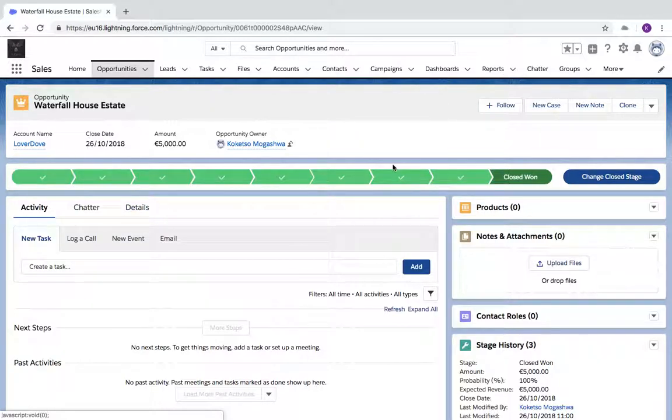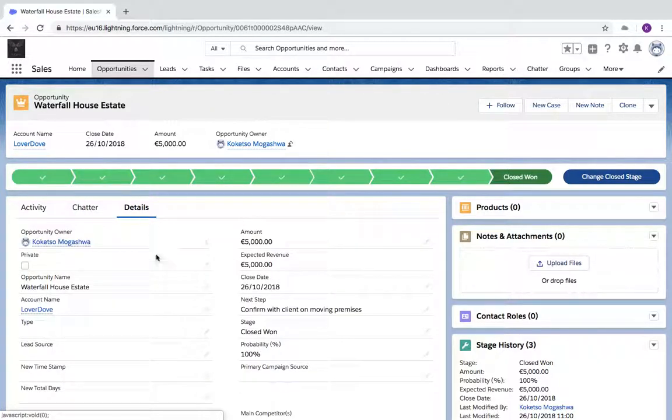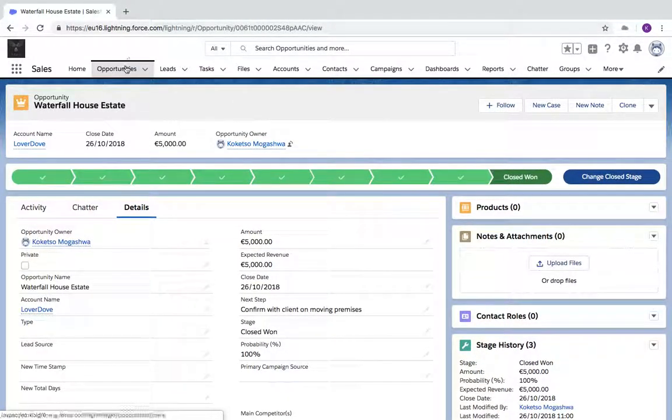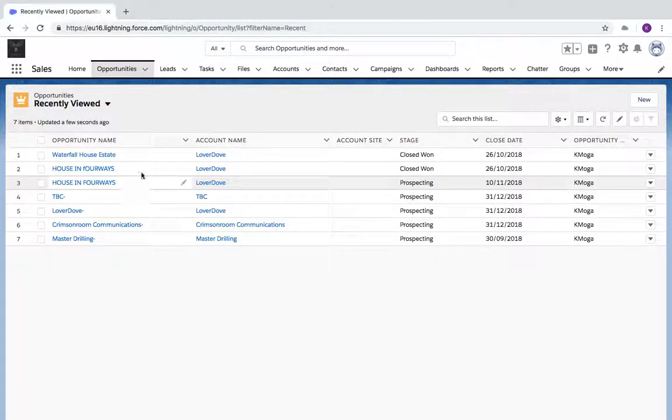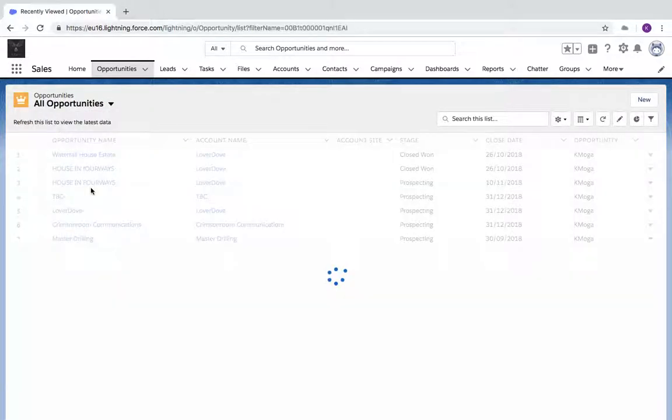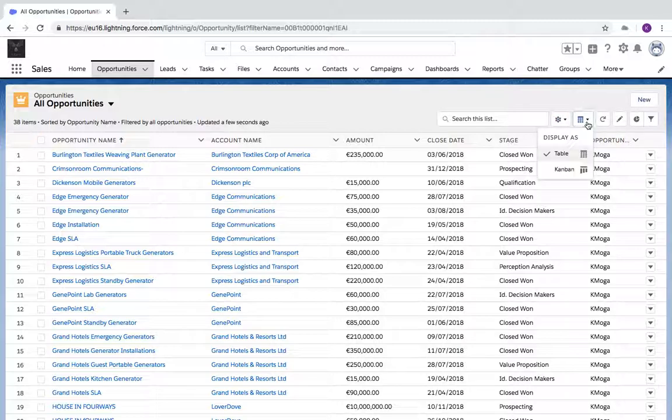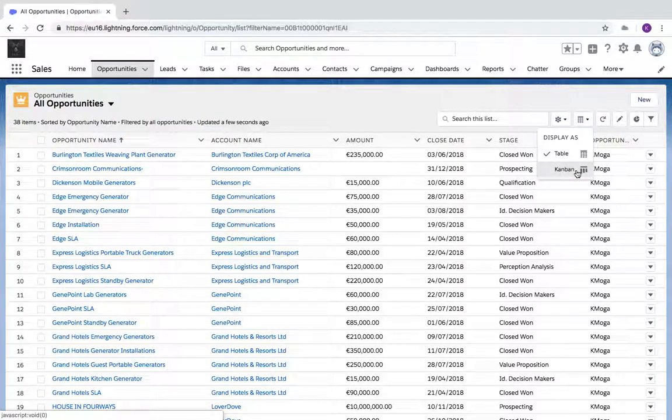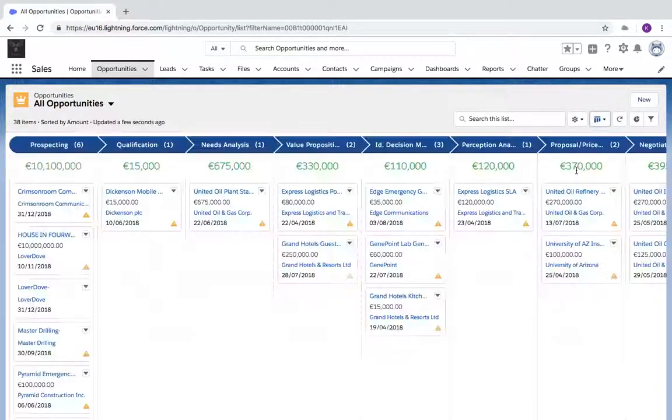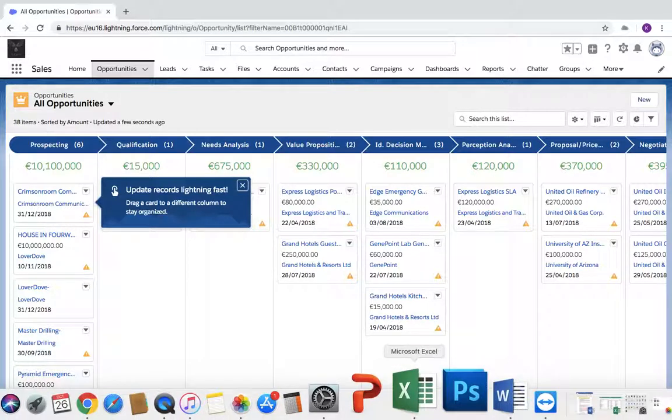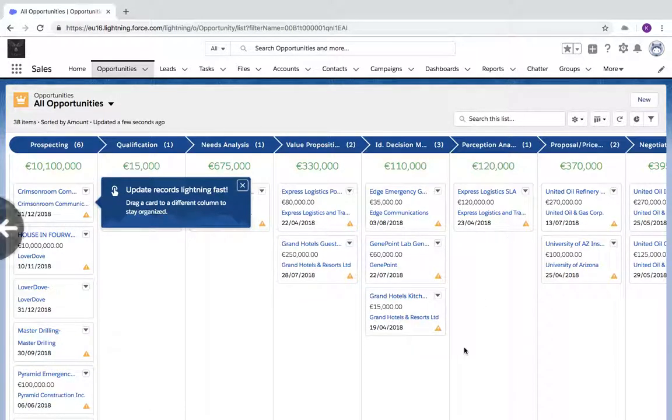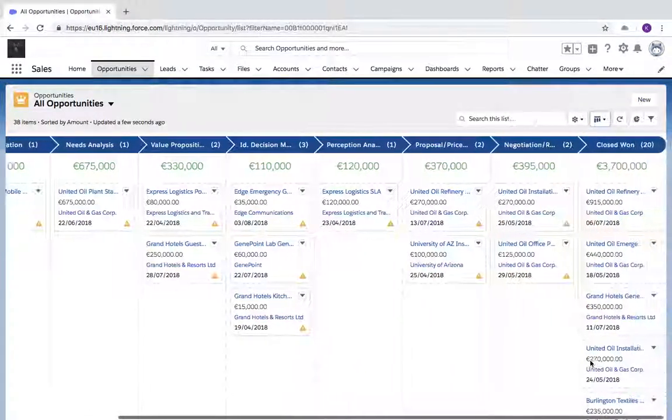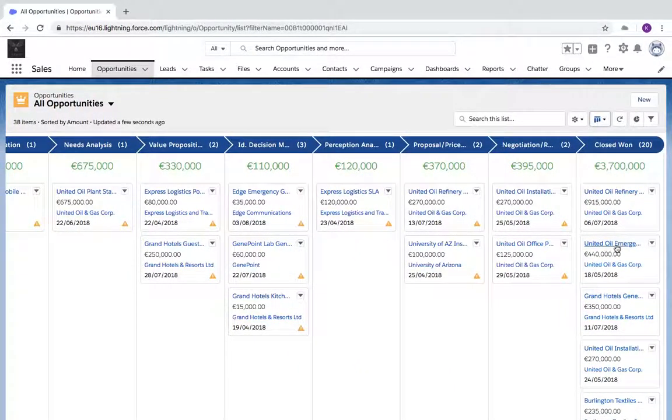You'll see my opportunity now is Closed Won and I have all my details there. When you go back to Opportunities and select All Opportunities, and view this in the Kanban view, you'll see all my stages and my Closed Won opportunity.